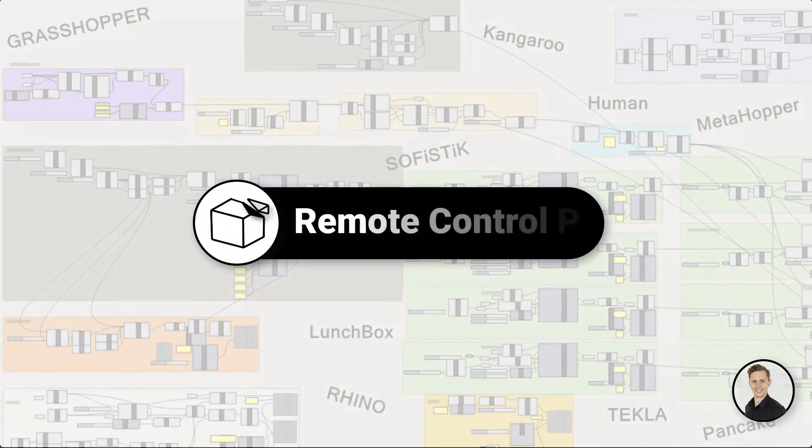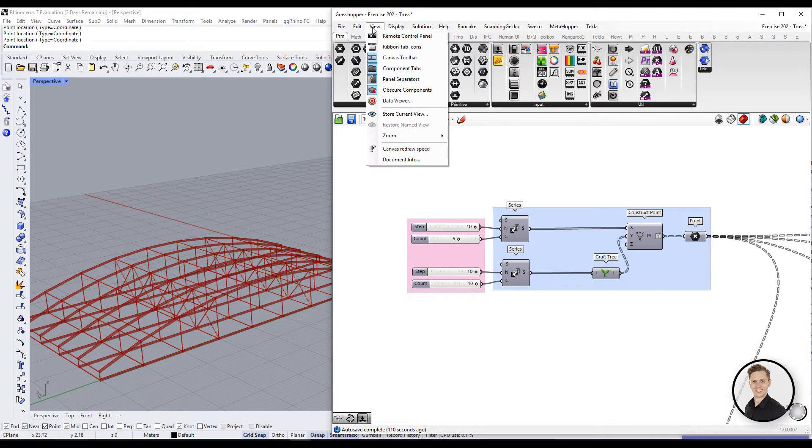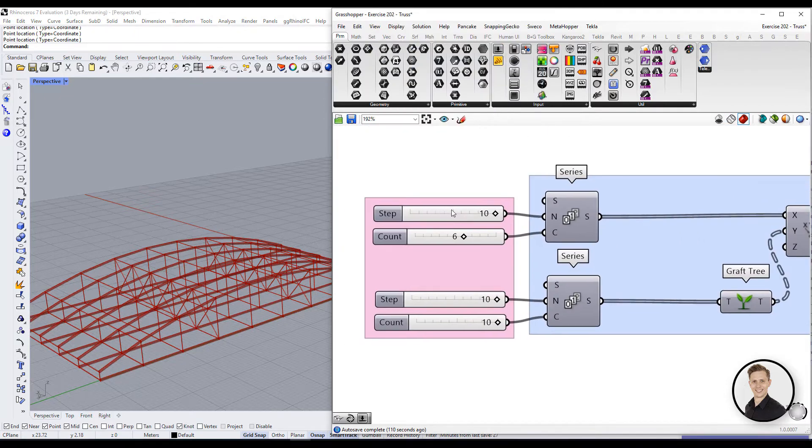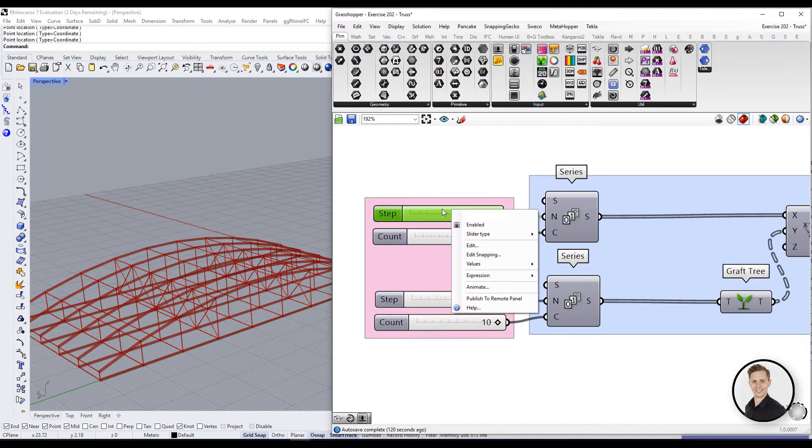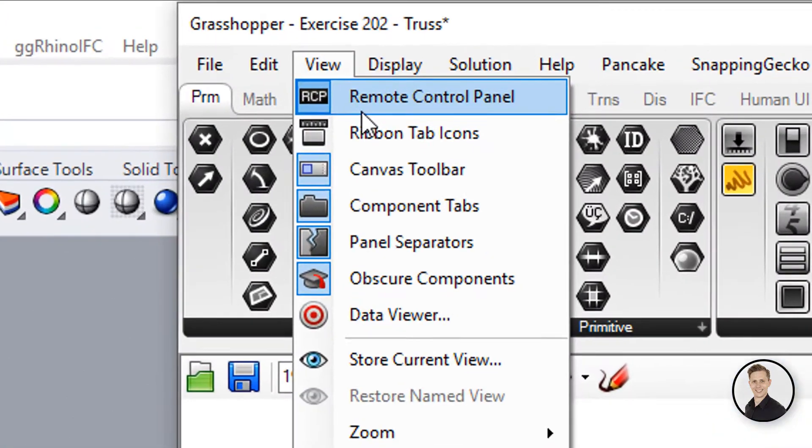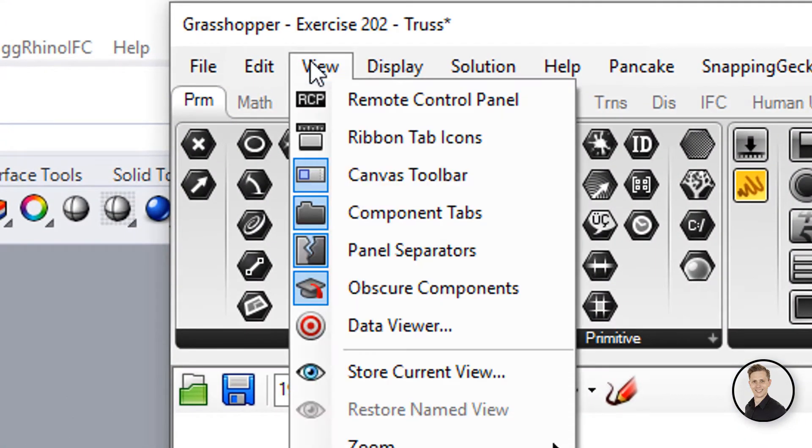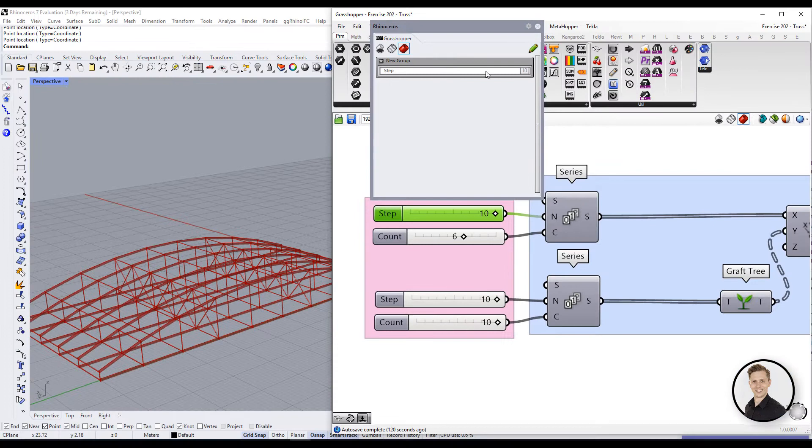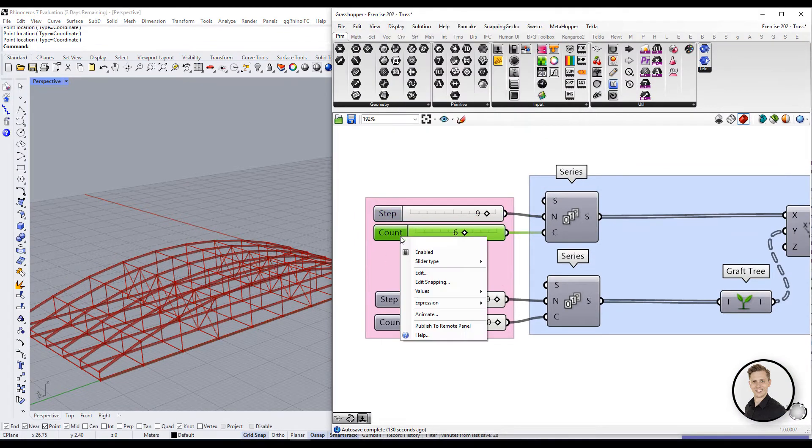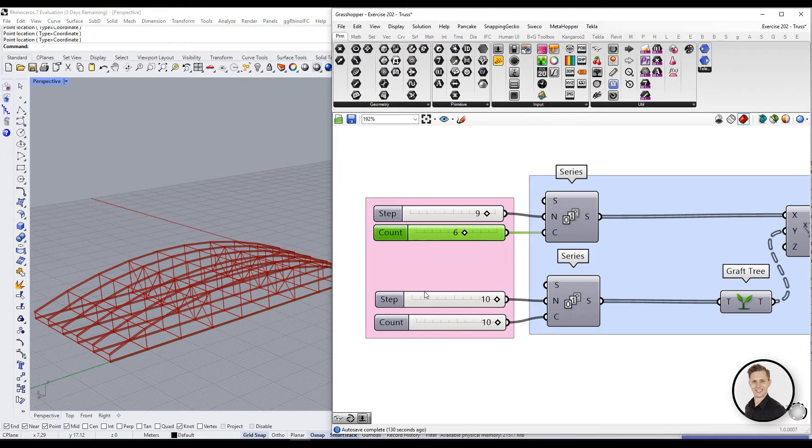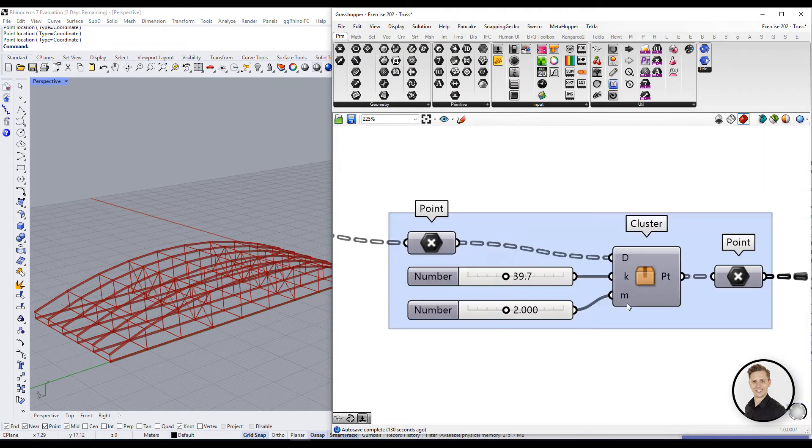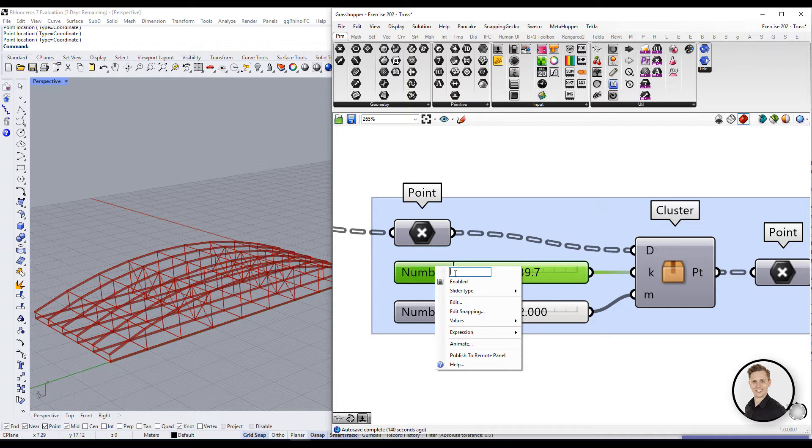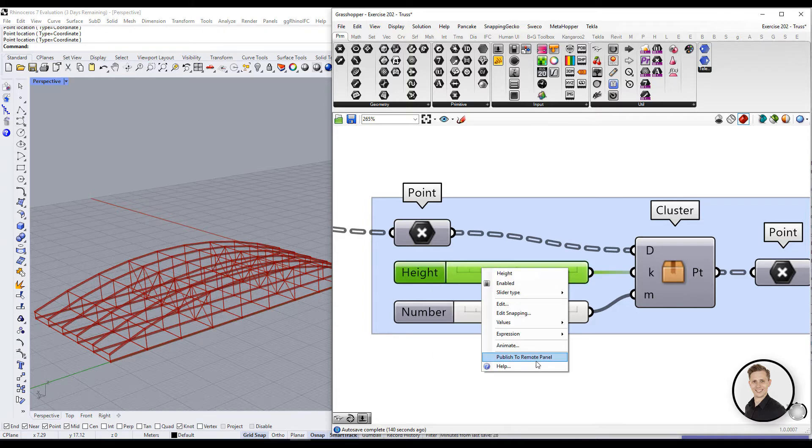Next one, remote control panel. Sometimes your script can be huge and it can be really hard to find all your inputs. That's why Rhino developers have created the tool called remote control panel. You can find it in view, remote control panel. This tool works so that you can send all your sliders to one table, and this table will represent all the input data that you have on your script.